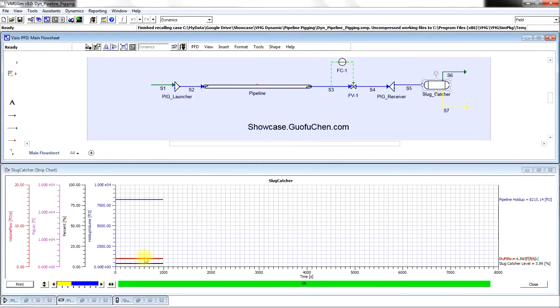Since what comes to the slug catcher is almost the same as what goes out of the slug catcher, the liquid level in the slug catcher remains fairly constant.